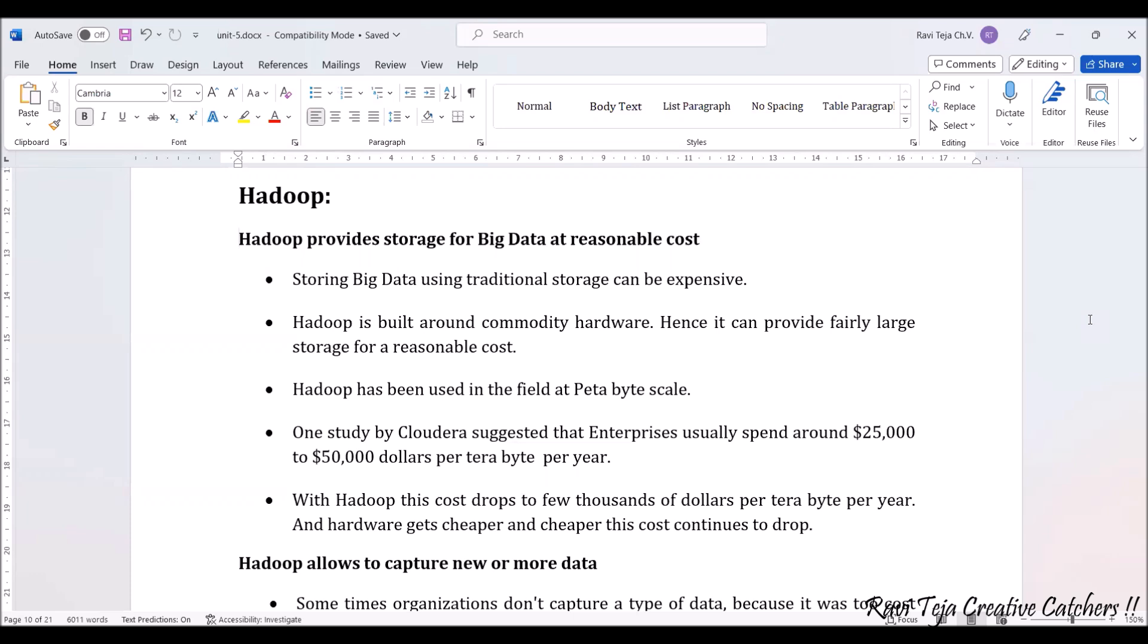Generally, storing big data using traditional storage can be very expensive. Here comes the concept of Hadoop. Hadoop is built around commodity hardware, so it can provide fairly large storage at very low cost.